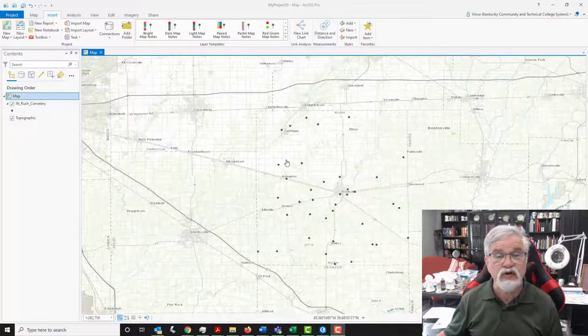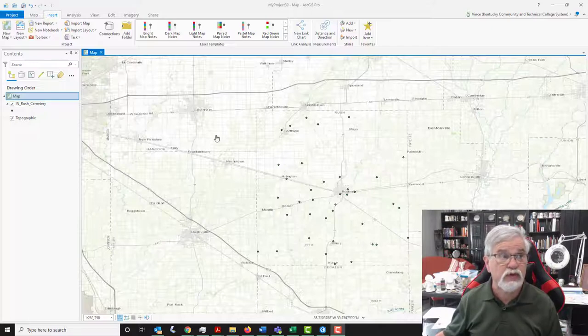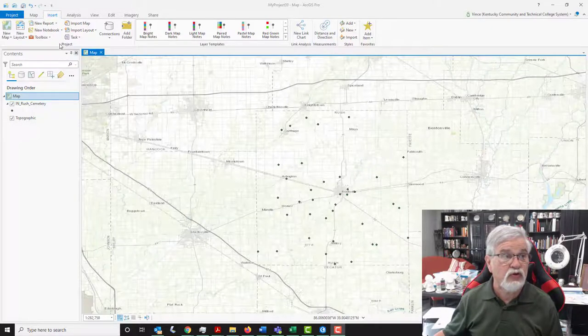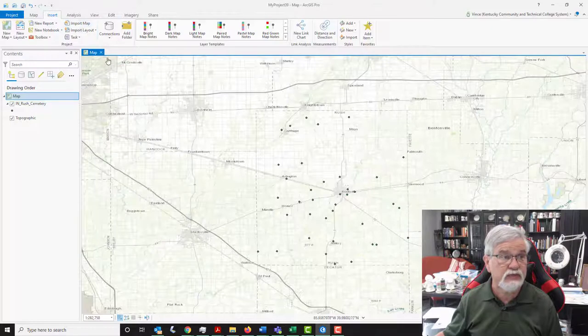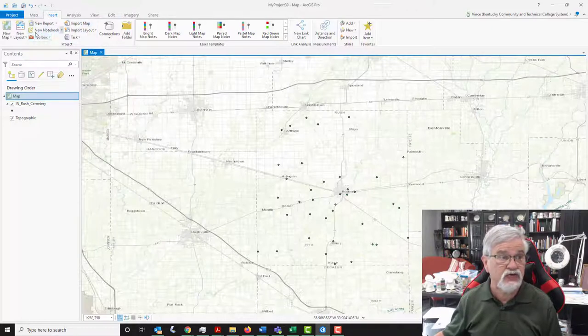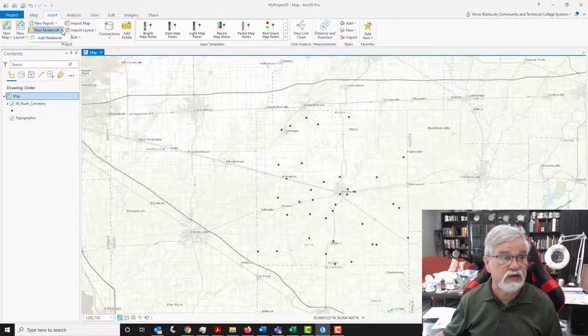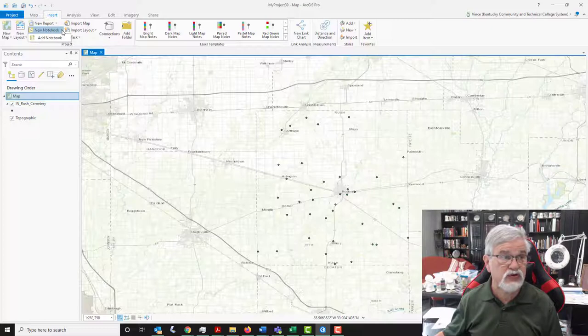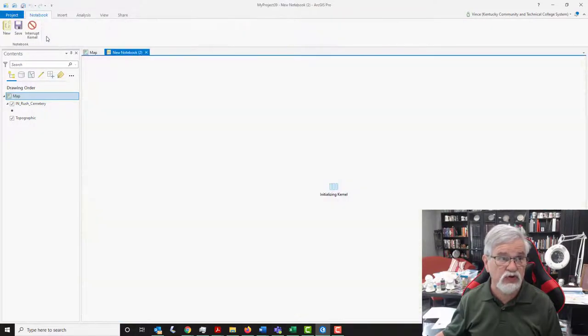And what we're going to do is work with notebooks for the first time in ArcGIS Pro. So I'm going to go over to the Insert tab and click on it. And you'll see there's one called Notebooks. You actually have a choice of adding a notebook or a new notebook, and we're going to select a new notebook.